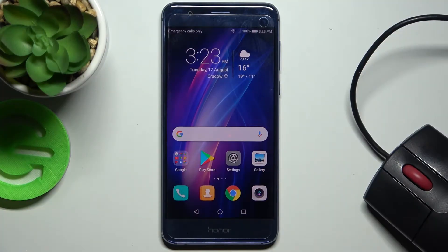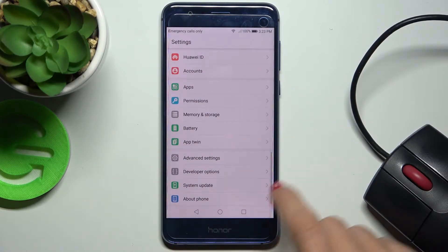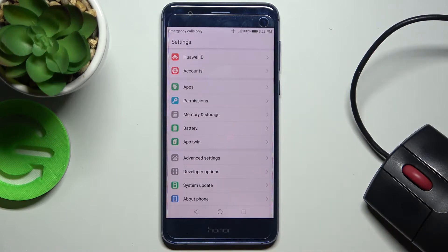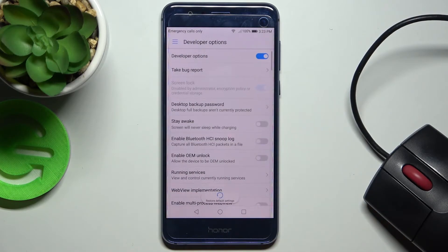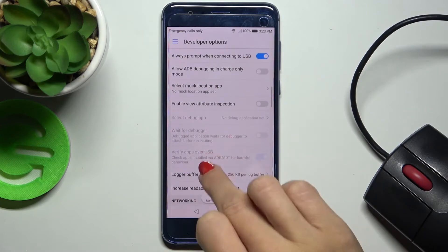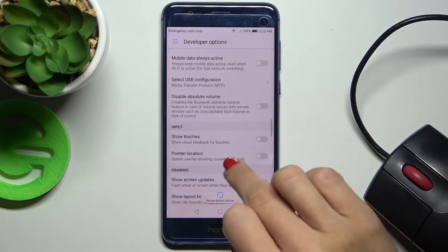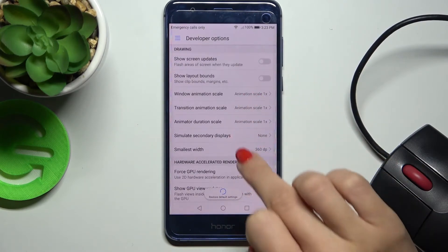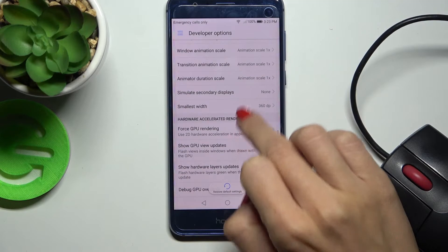In front of me is the Honor 8, and let me show you how to simulate color space on this phone. First, reach Settings, then find and select Developer Options. If you cannot find Developer Options under Settings, just take a look at our tutorial on how to unlock them. Now we need to scroll down and locate the Simulate Color Space tab.